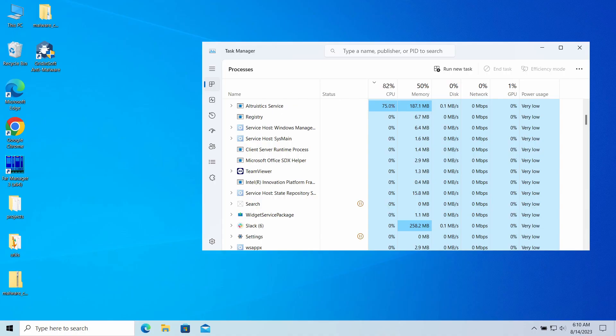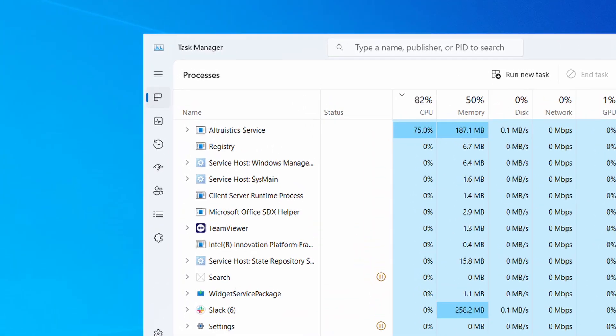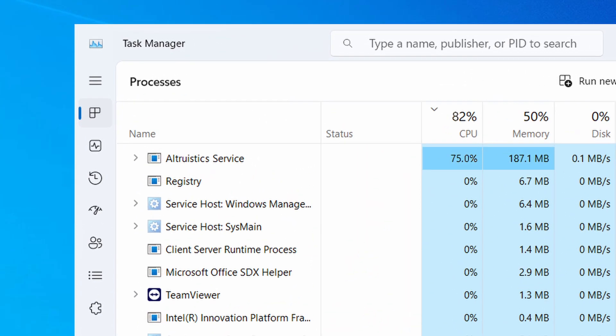Hello, ladies and gentlemen. Today I would like to talk about altruistic service, a malicious service you may have noticed in your Task Manager. In this video I will explain why it is malicious, where it came from, and how to remove it from your system.